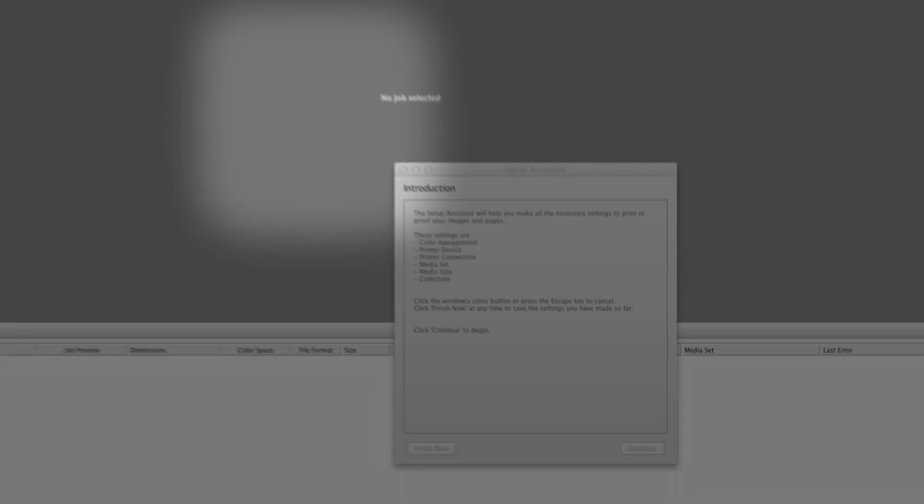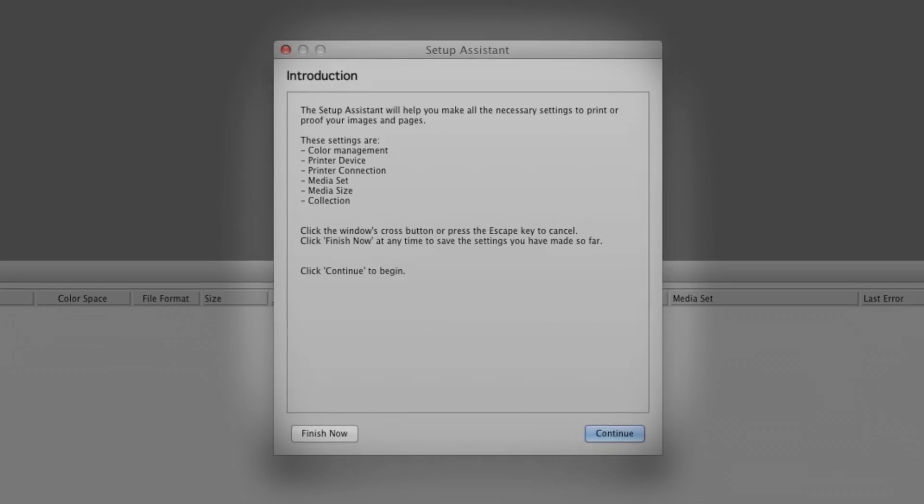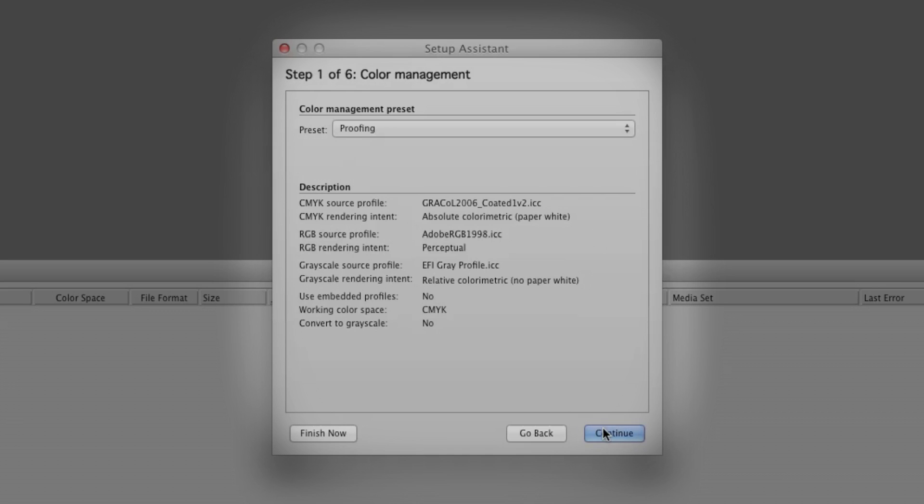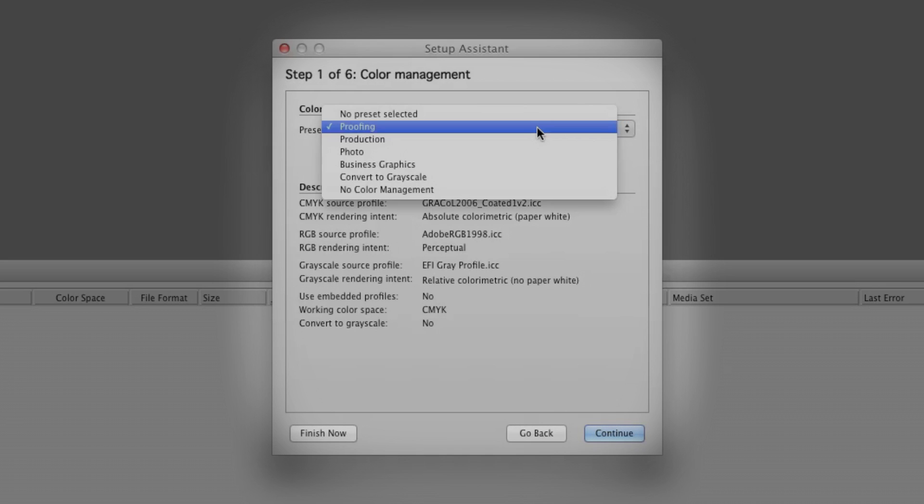The Setup Assistant walks us through the basic choices. Since we know we're printing CMYK proofs, we'll choose Proofing from the pop-up menu.